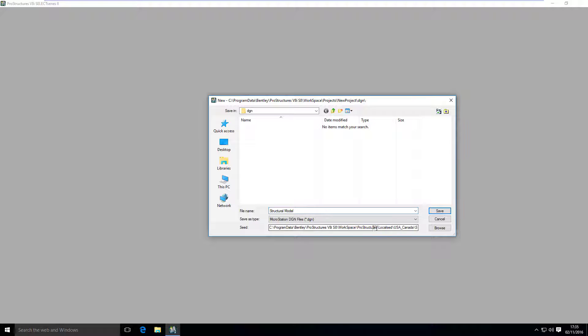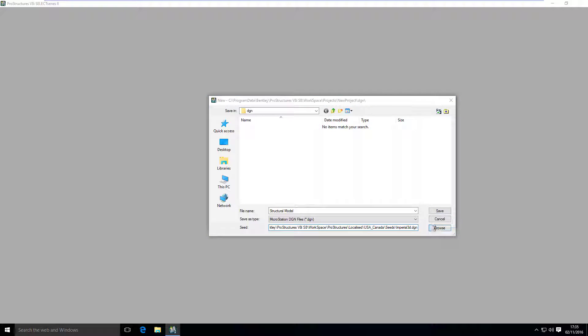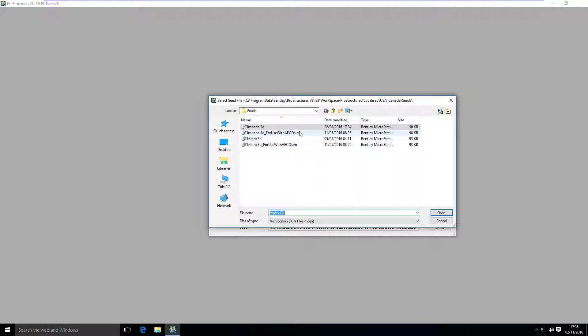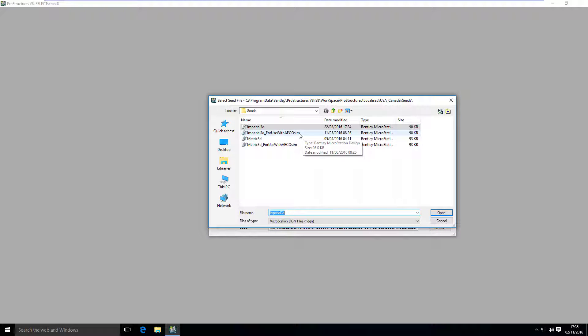Most important thing is to check what seed we are using for our model. Here you can see we are using USA Canada, imperial3d.dgn. If you want to use any other, like metric or if you are working with ecosystem building designer models, here, if you click browse, you can select other choices.